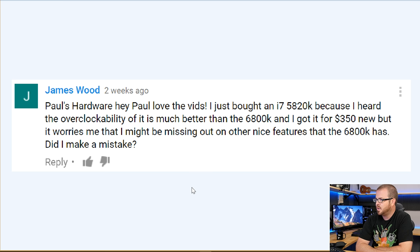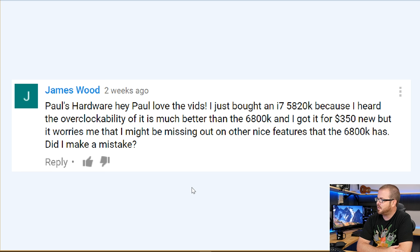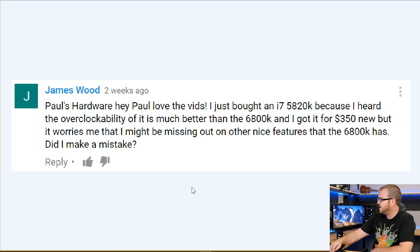We'll start off with a question from James Wood: 'Hey Paul, love the vids. I just bought an i7-5820K because I heard the overclock ability of it is much better than the 6800K, and I got it for $350 new. But it worries me that I might be missing out on nice features that the 6800K has. Did I make a mistake?' That's a good question, especially when it goes from one generation to the next on an Intel enthusiast platform where there are often very similar specs from CPU to CPU.